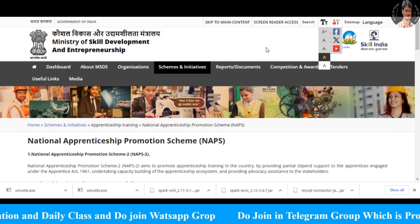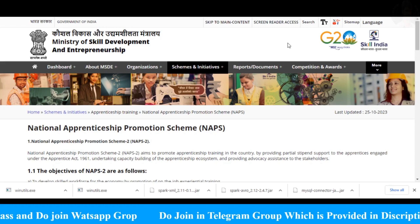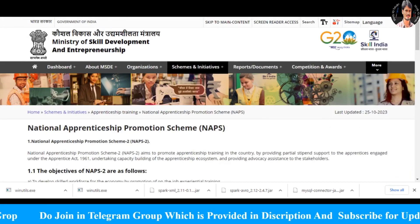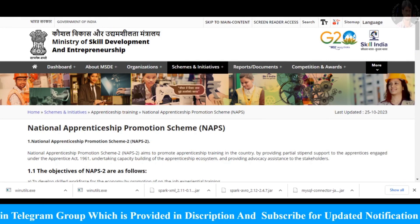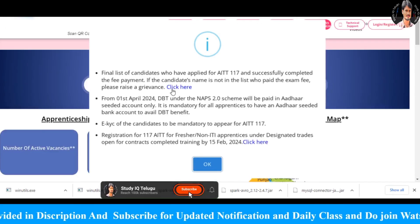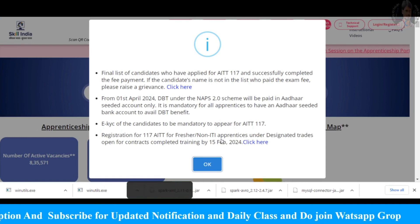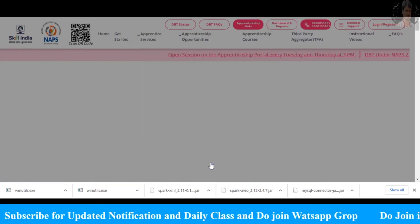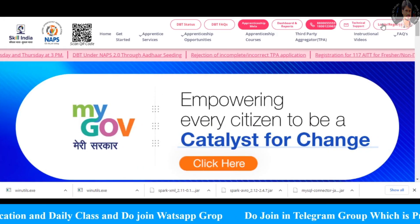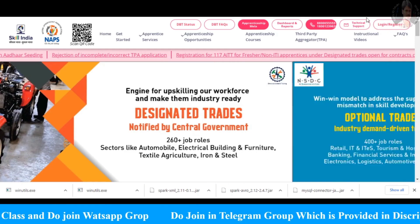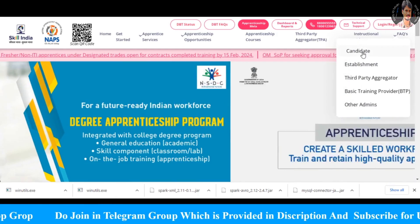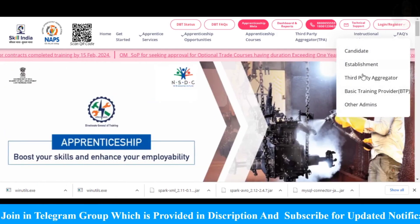We are going to see the next page. We have some questions here. Click on the NAPS portal and click on the main dashboard. We are going to see the popup and move to the next stage. The next page has the link to the NAPS portal login page.